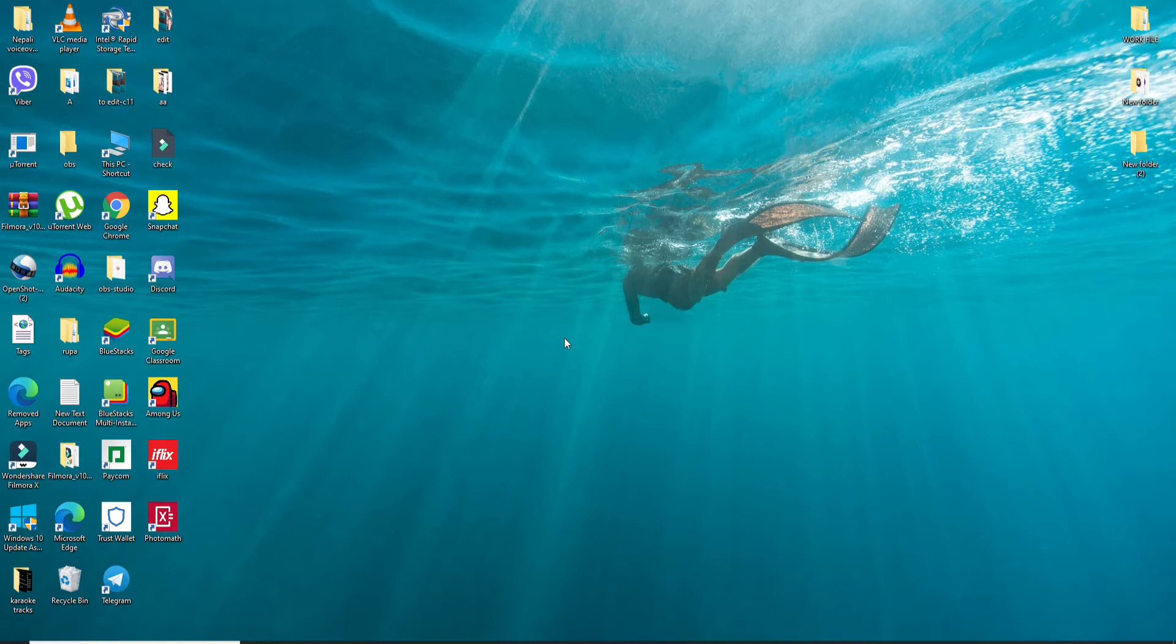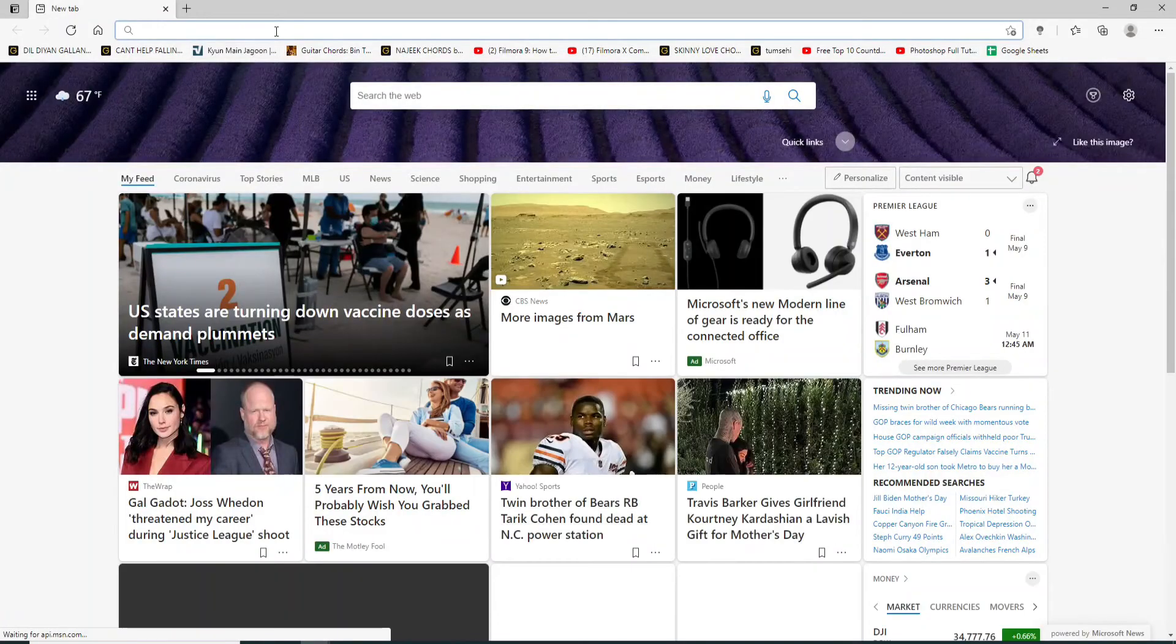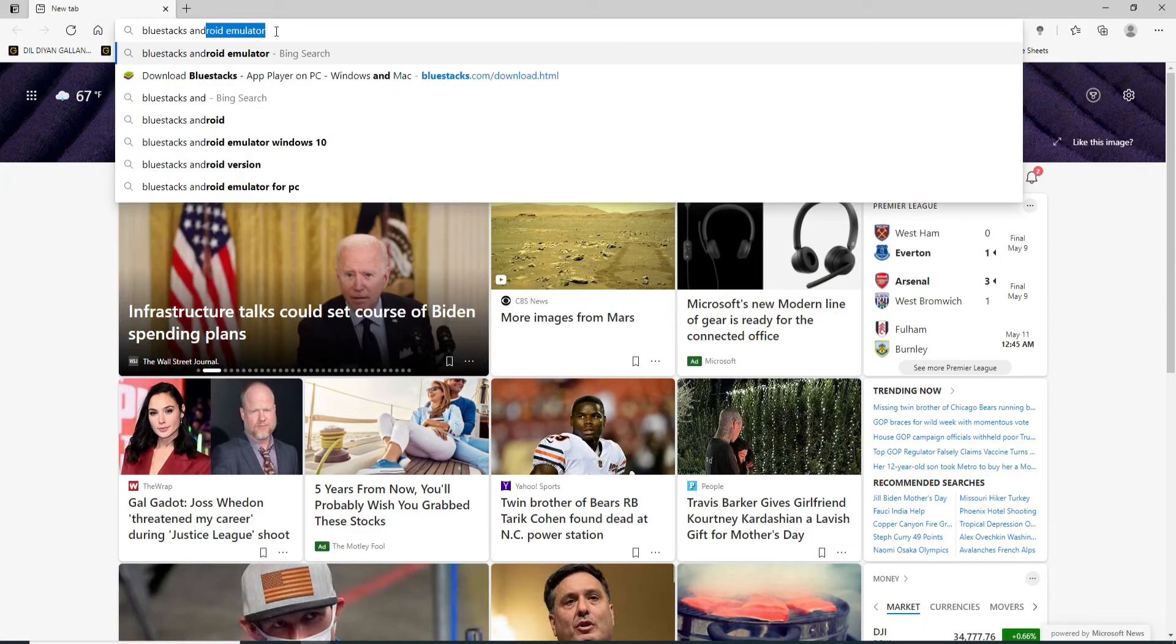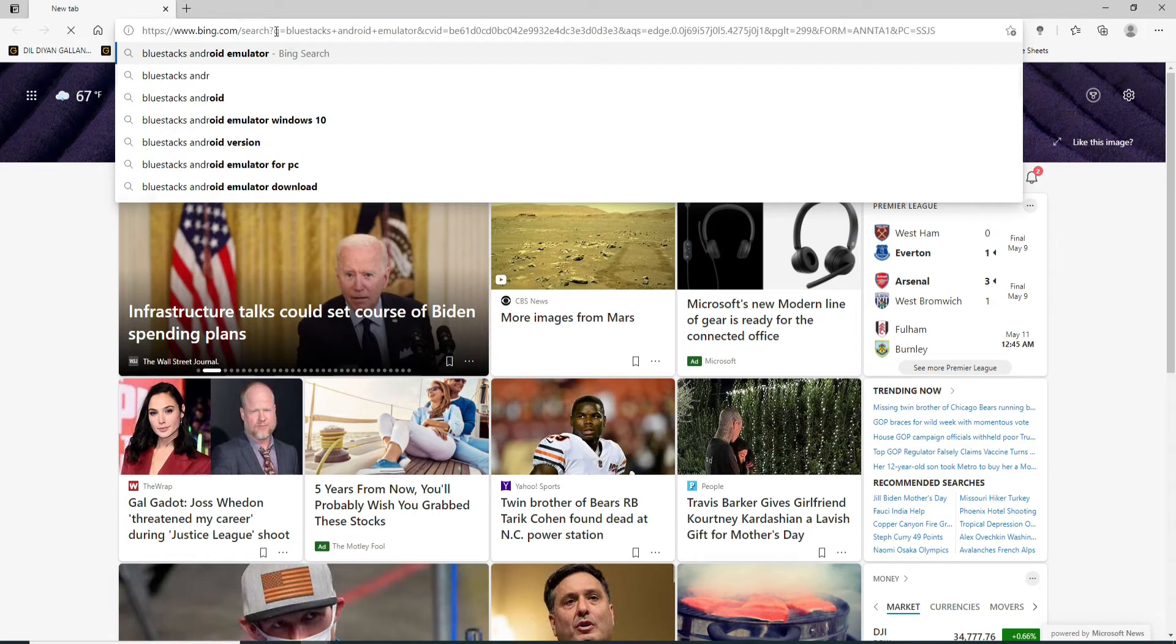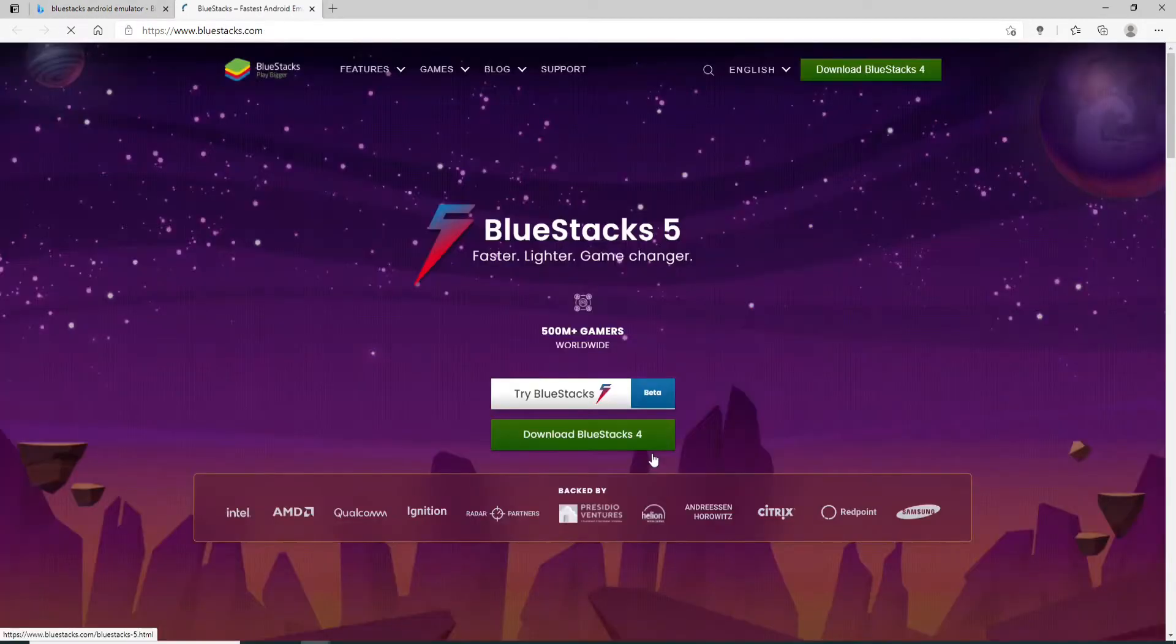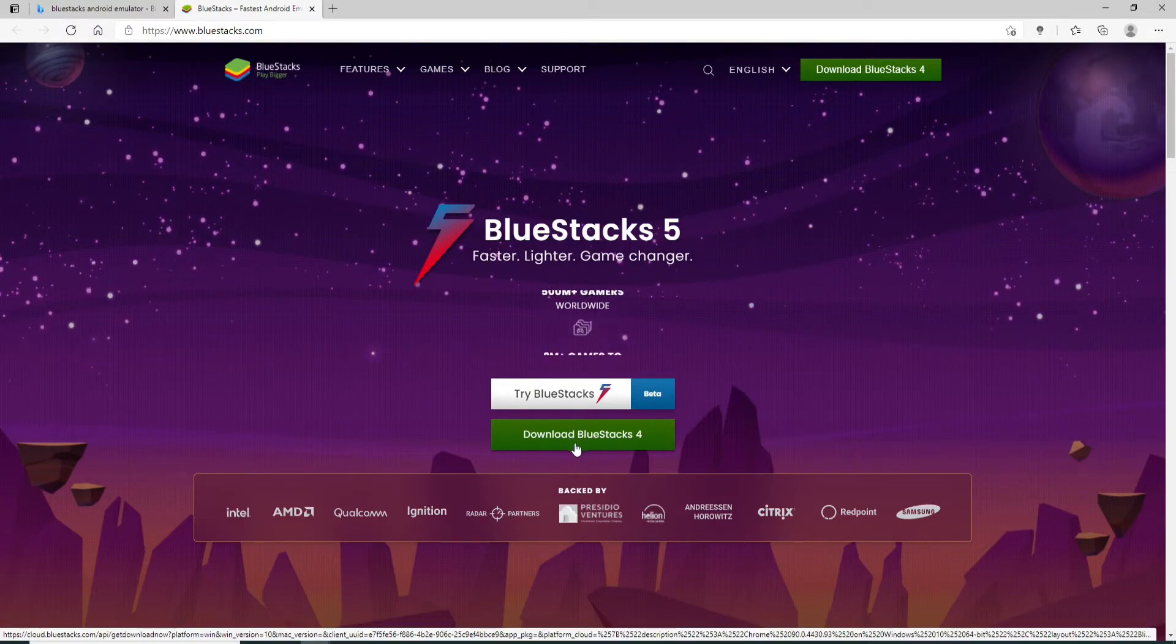Go open your web browser and search for BlueStacks Android emulator. From the search results click on this link right here and download BlueStacks by clicking on this button. Once you install the application, click it open.